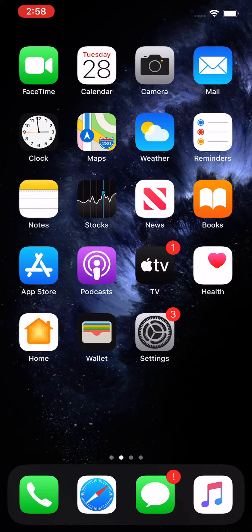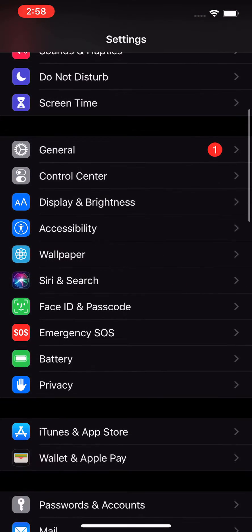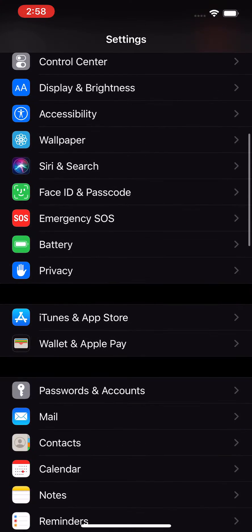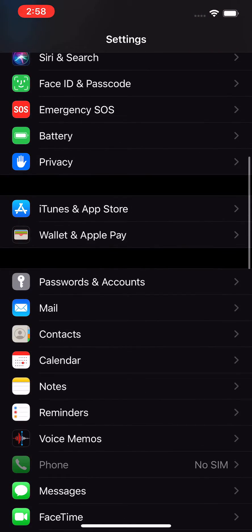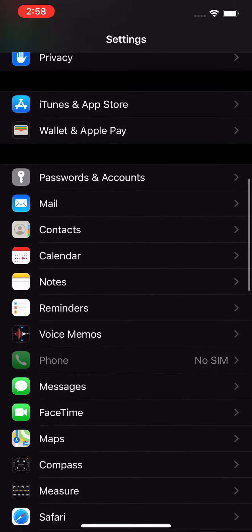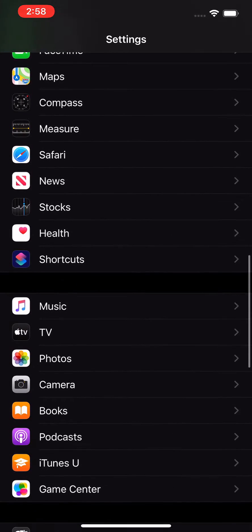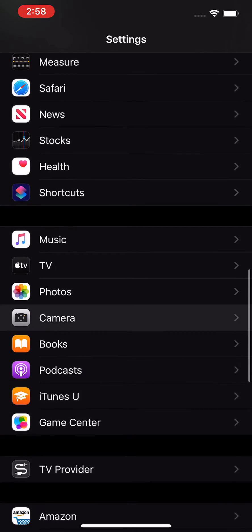To turn it off or on, just open up your settings, then scroll down a bit and click on Camera.